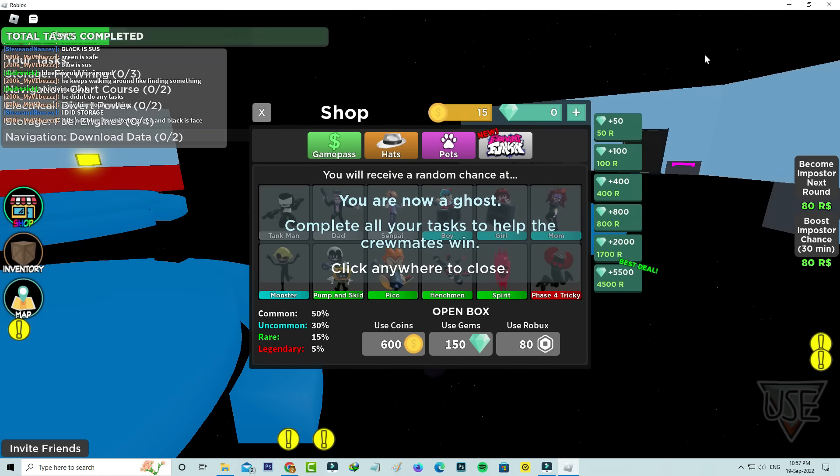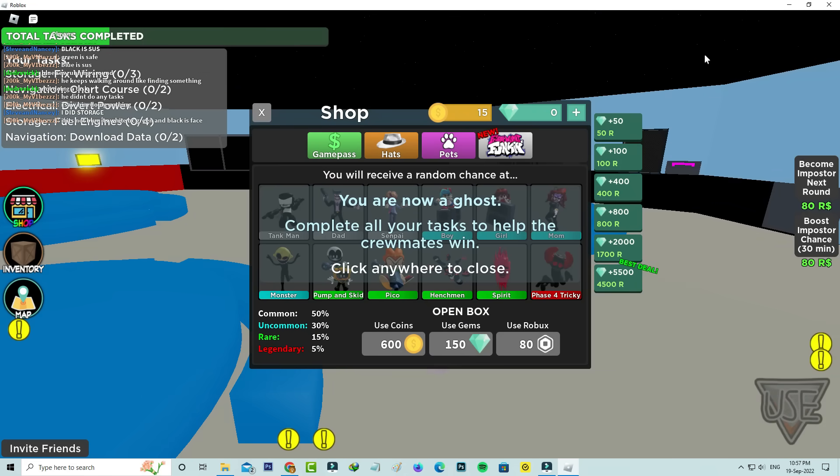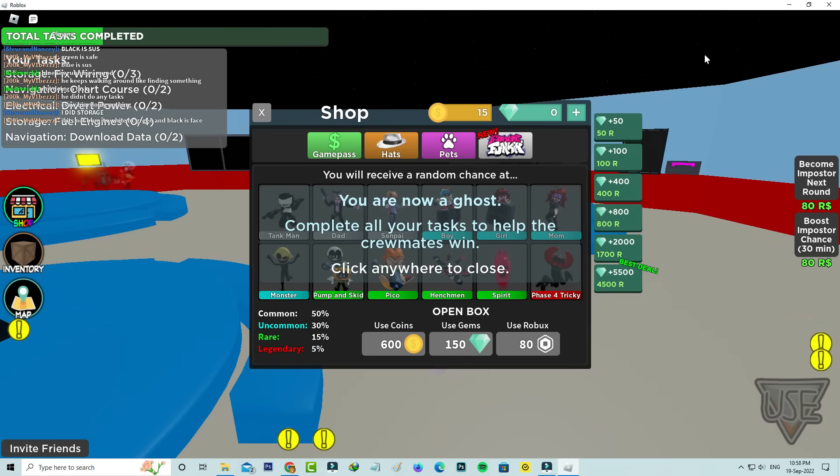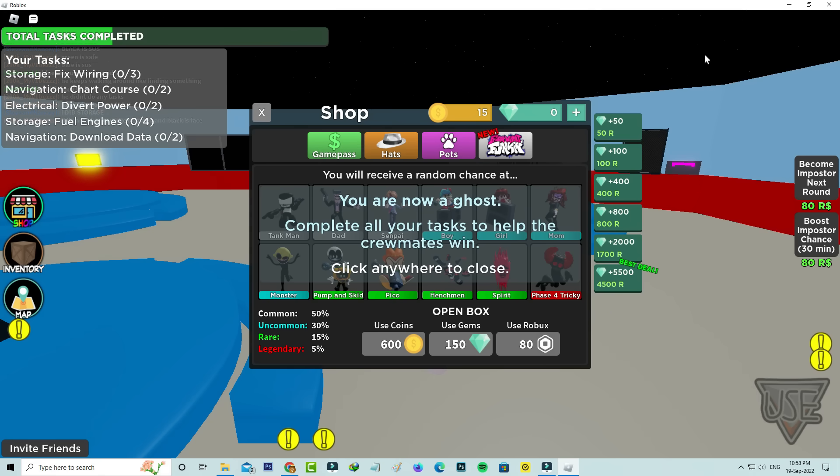Now you can see the Among Us game is opening very smoothly. This time it doesn't show the previously occurred error message.